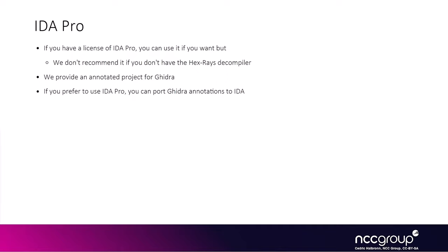If you don't want to use Ghidra and you prefer using IDA Pro, we don't provide an actual project for Ghidra, but you can feel free to port the Ghidra annotations to IDA. We recommend using it only if you have a decompiler, either using the licensed IDA Pro or using the free version with the online decompiler.